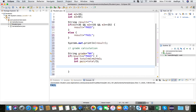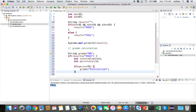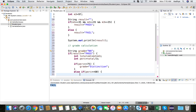If the percentage is greater than or equal to 75, the grade is assigned as 'distinction'. So: if (percentage >= 75) then grade = "distinction".